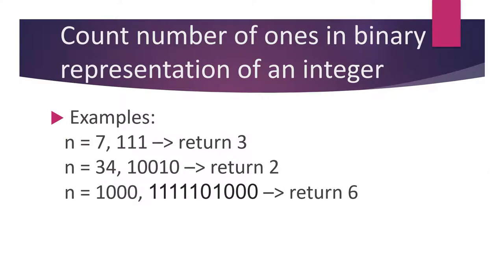For some examples: when the integer is 7, the binary representation is 3 ones, so you should return 3. When the number is 34, the representation is 1 0 0 1 0, so you should return 2.